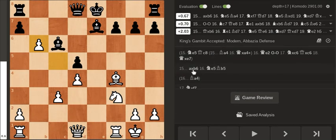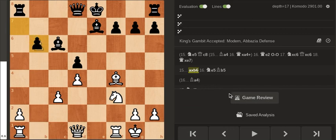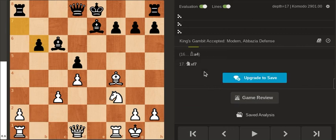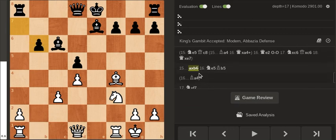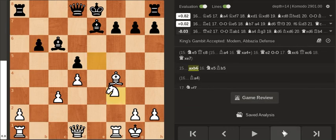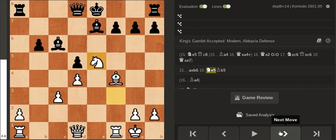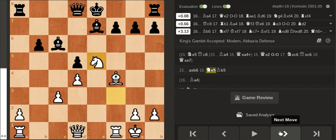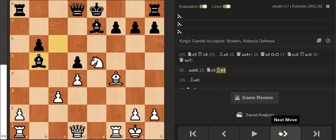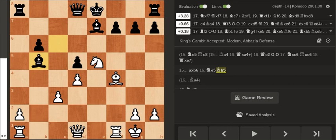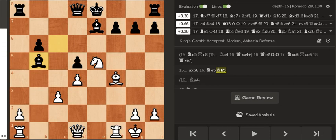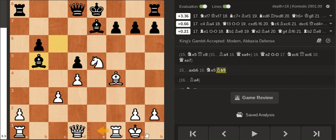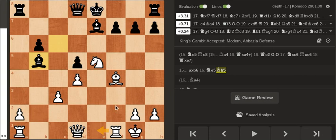So after taking g5 here my opponent played bishop b5 which is attacking the rook and I guess he thought I was going to play something like rook e1 or rook f2 or maybe rook f3